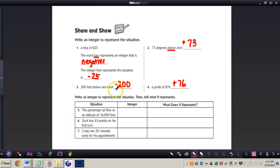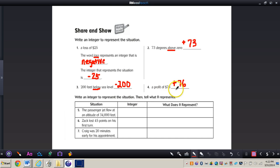The integer that represents number three would be negative 200. We know that because it's 200 feet below sea level, and zero would represent actual sea level. A profit of $76 would be positive 76. For number four, zero would mean neither a profit nor a loss.